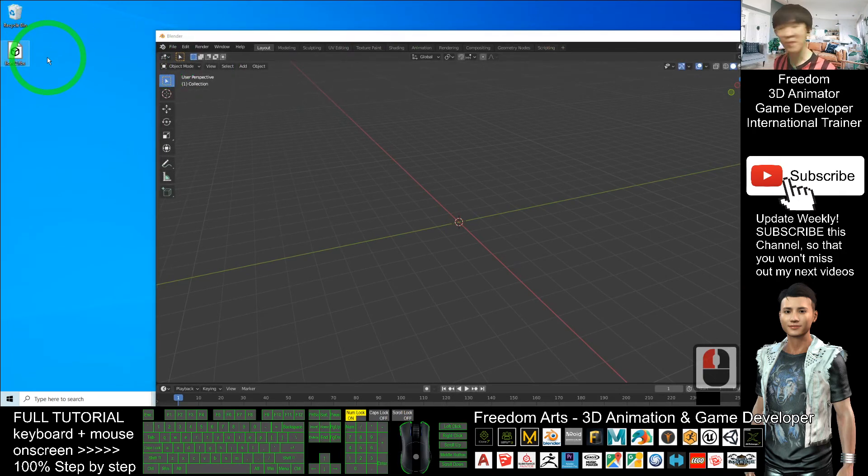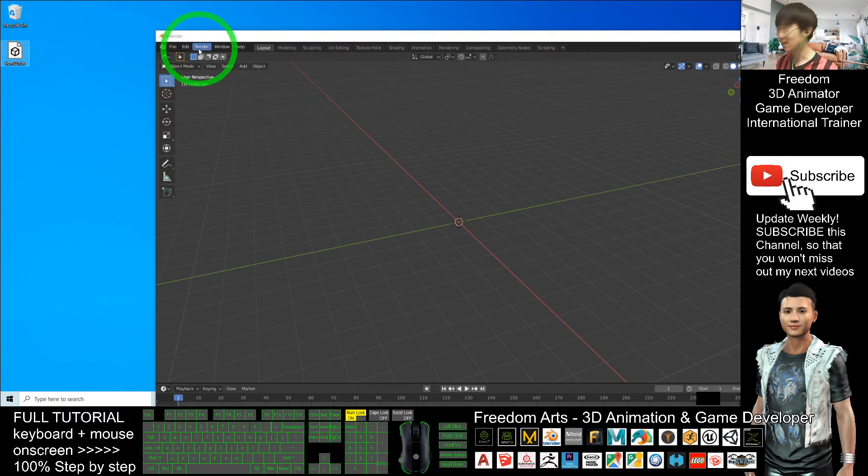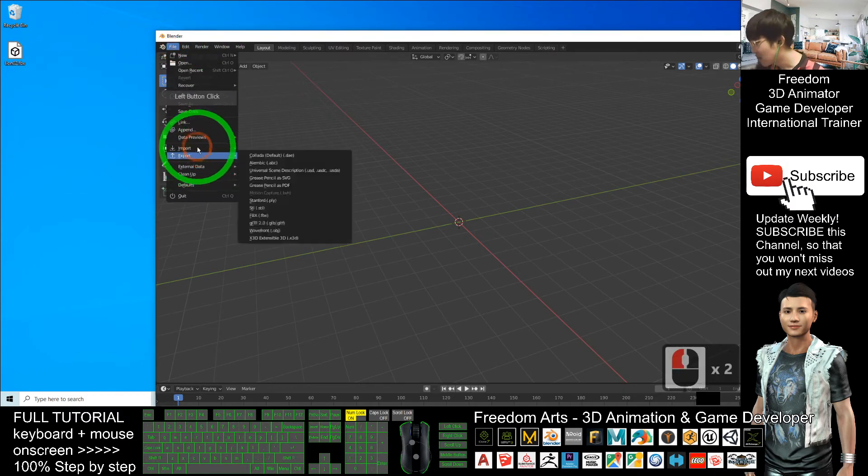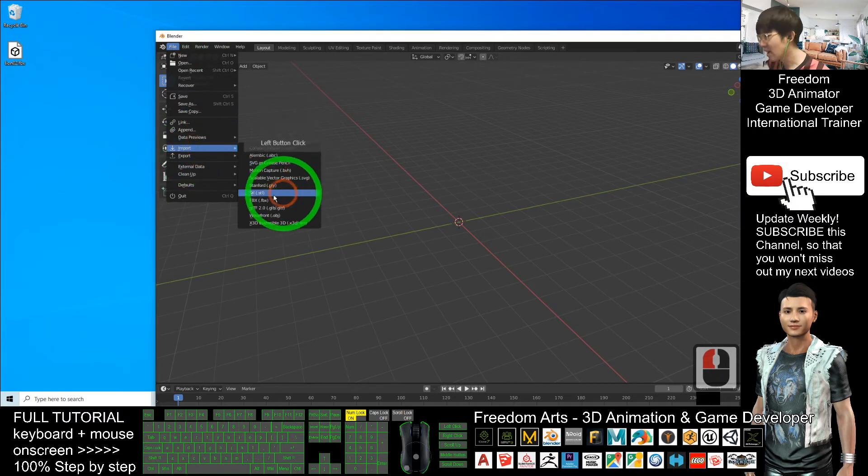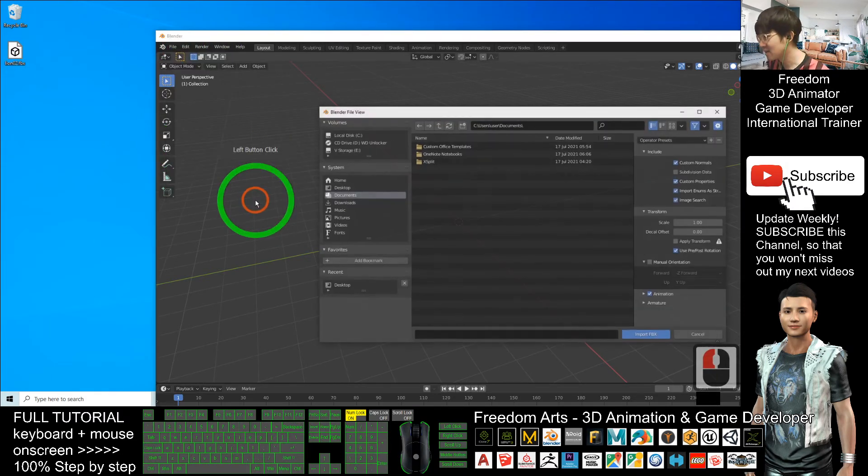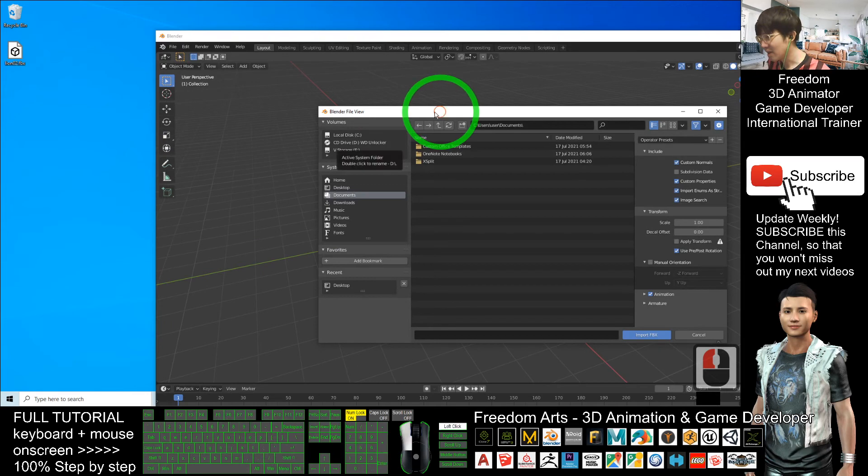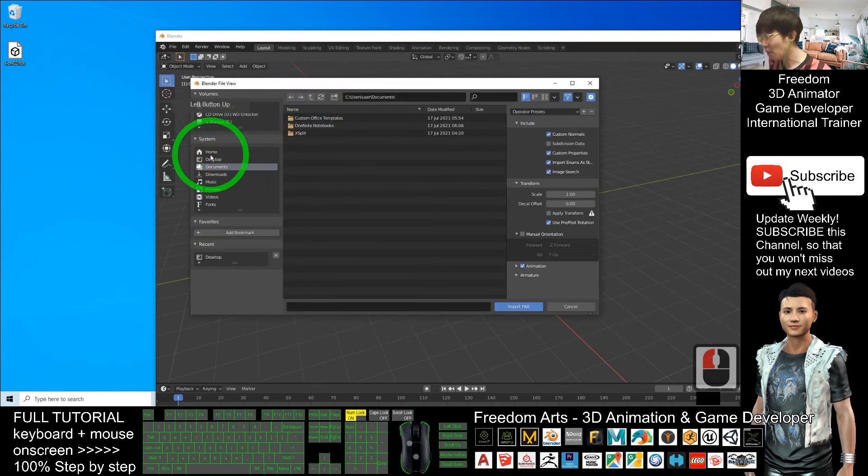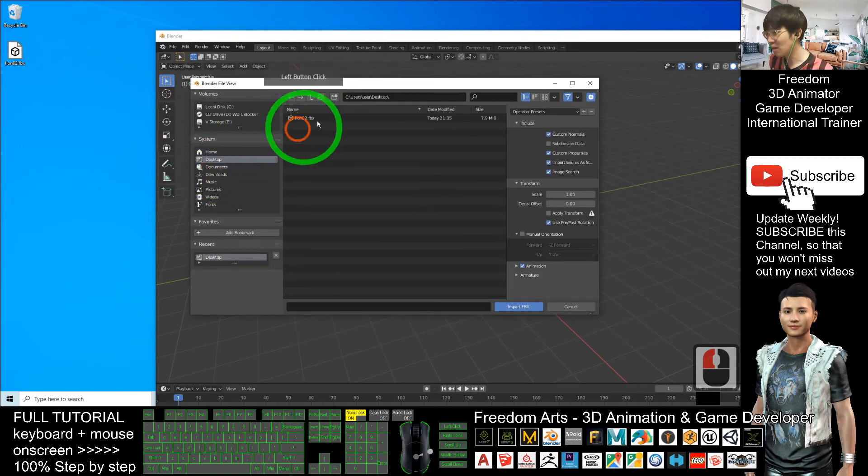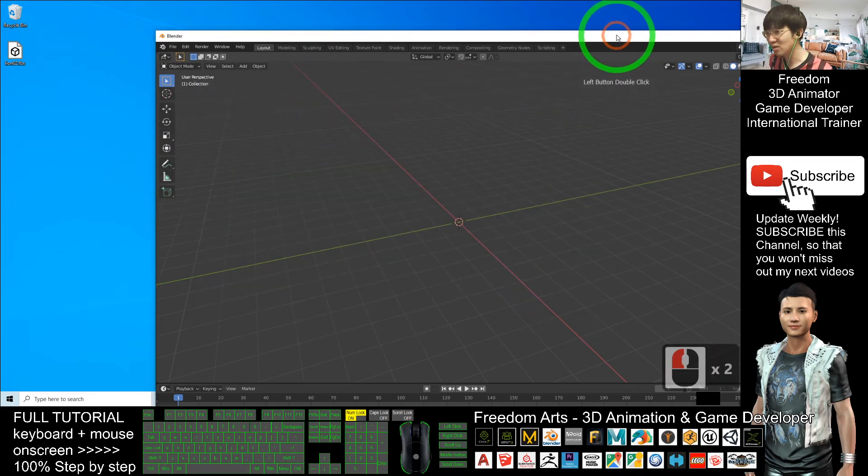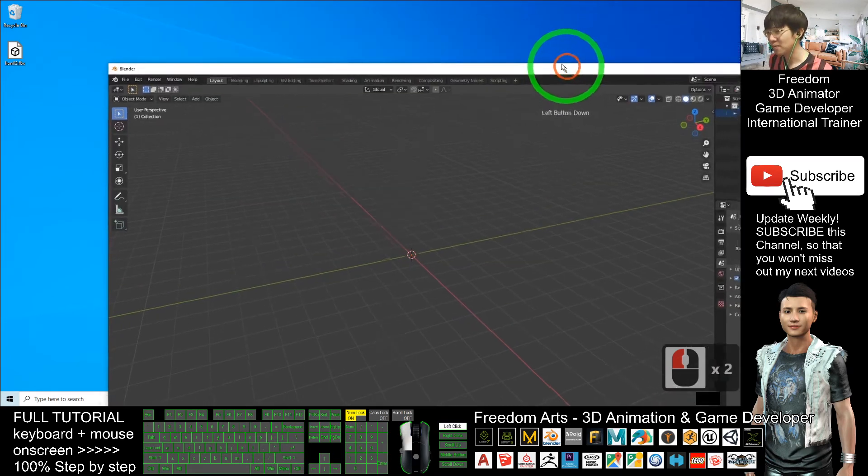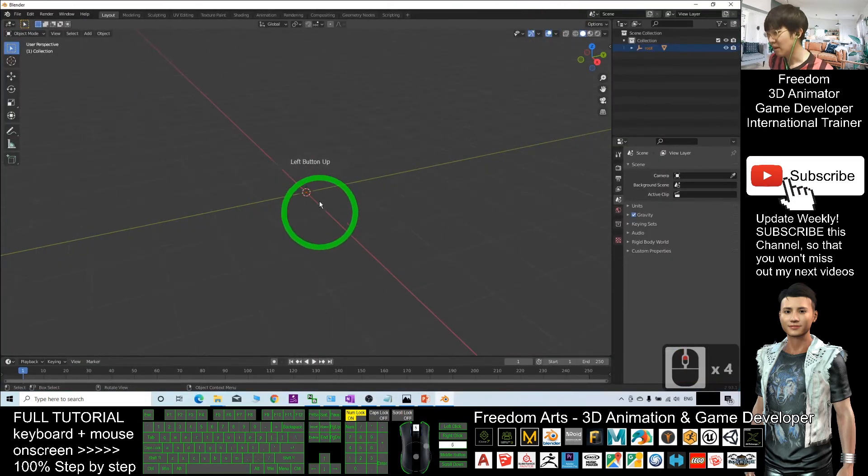I click File, Import, FBX. The destination is on my desktop. I will double-click the lions02.